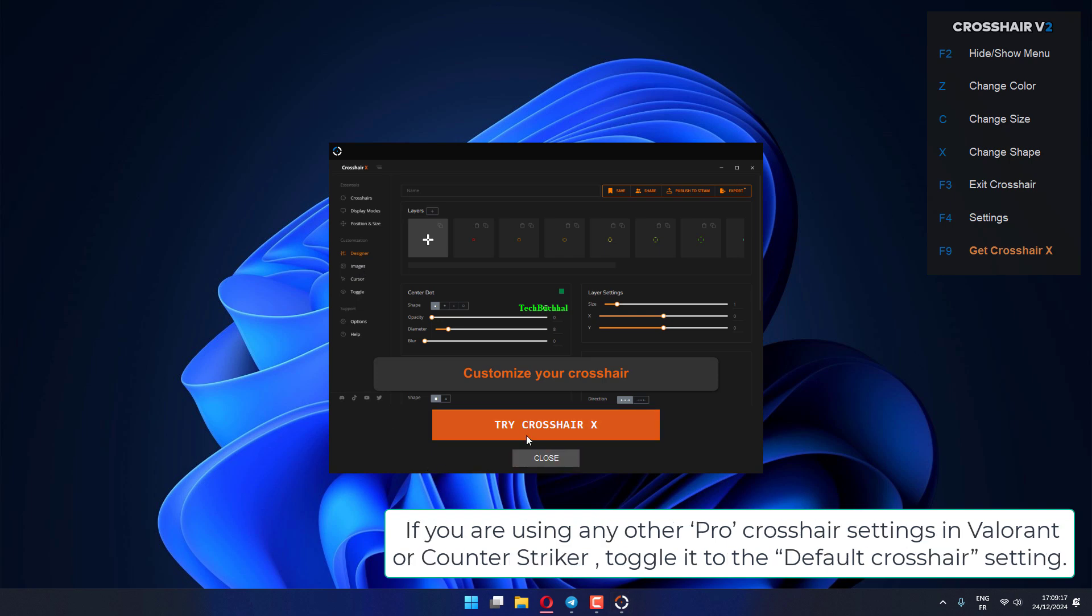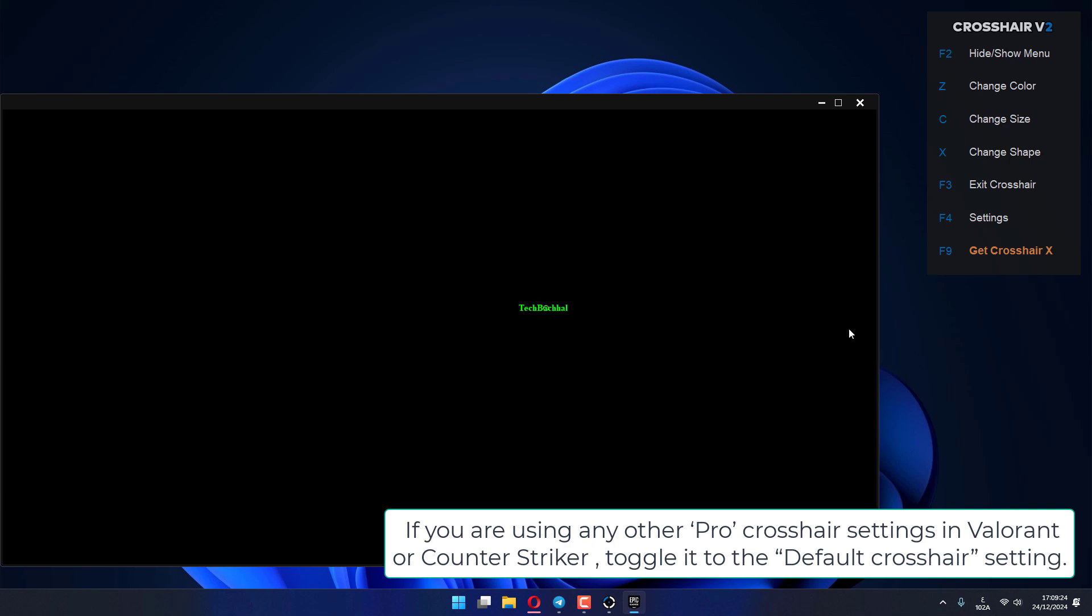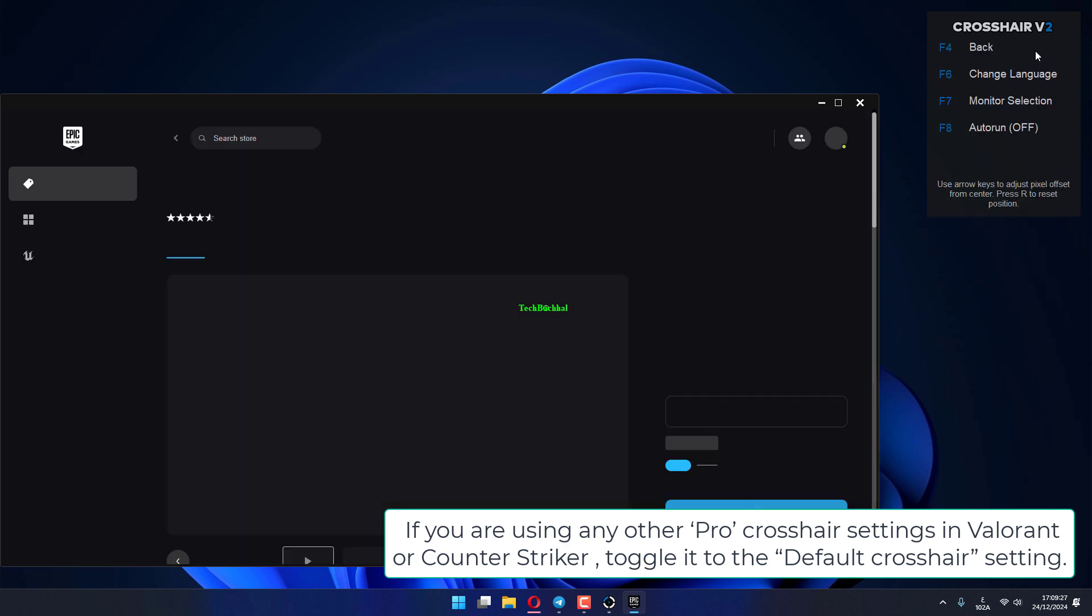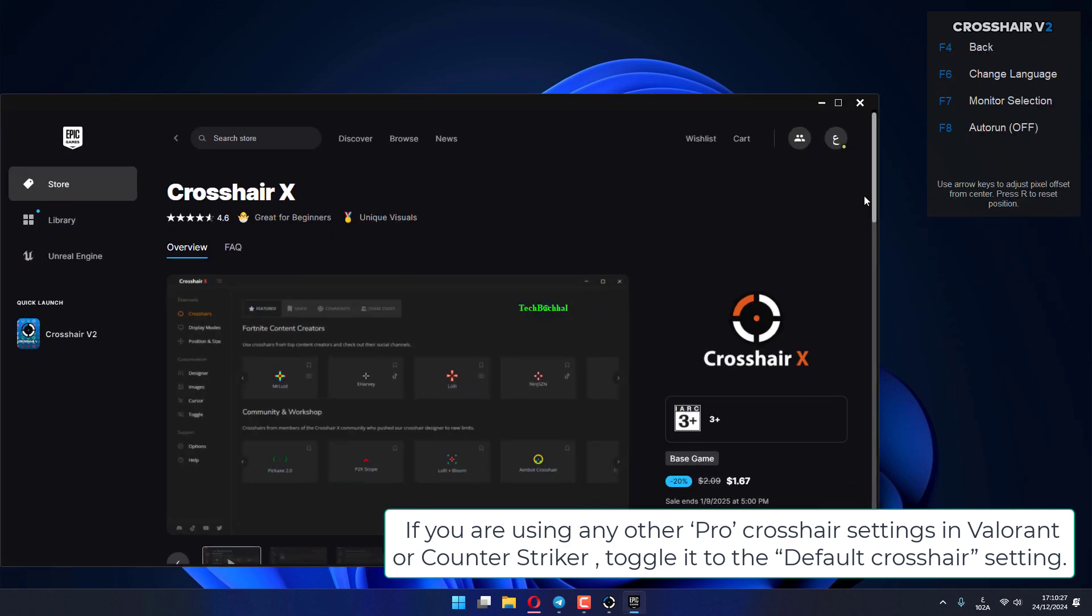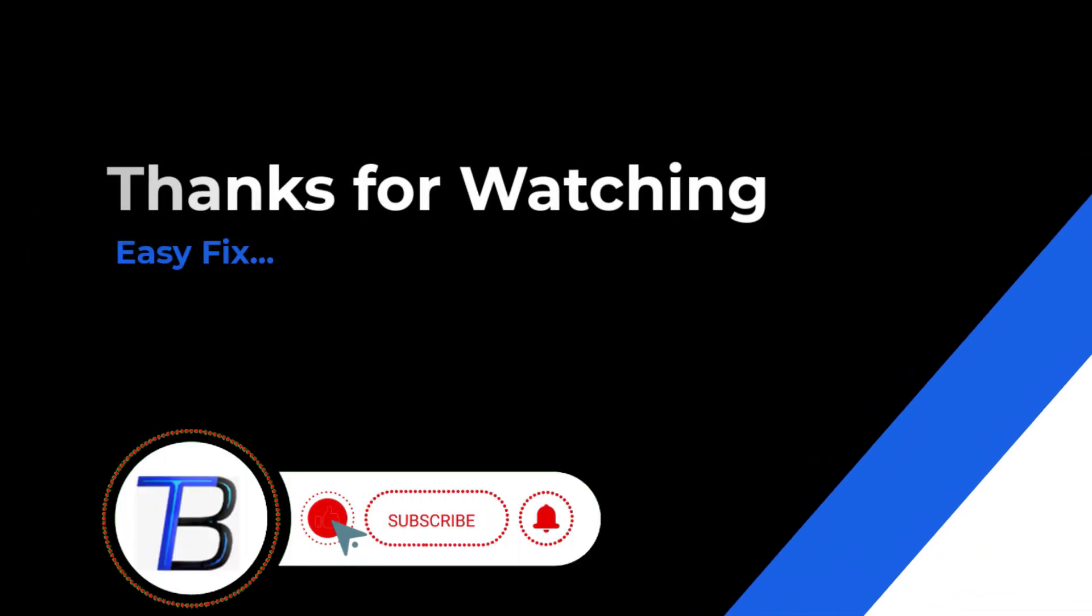If you are using any other pro crosshair settings in Valorant or Counter-Strike, toggle it to the Default Crosshair setting. Thanks for watching, if it helps make sure to hit like and subscribe.